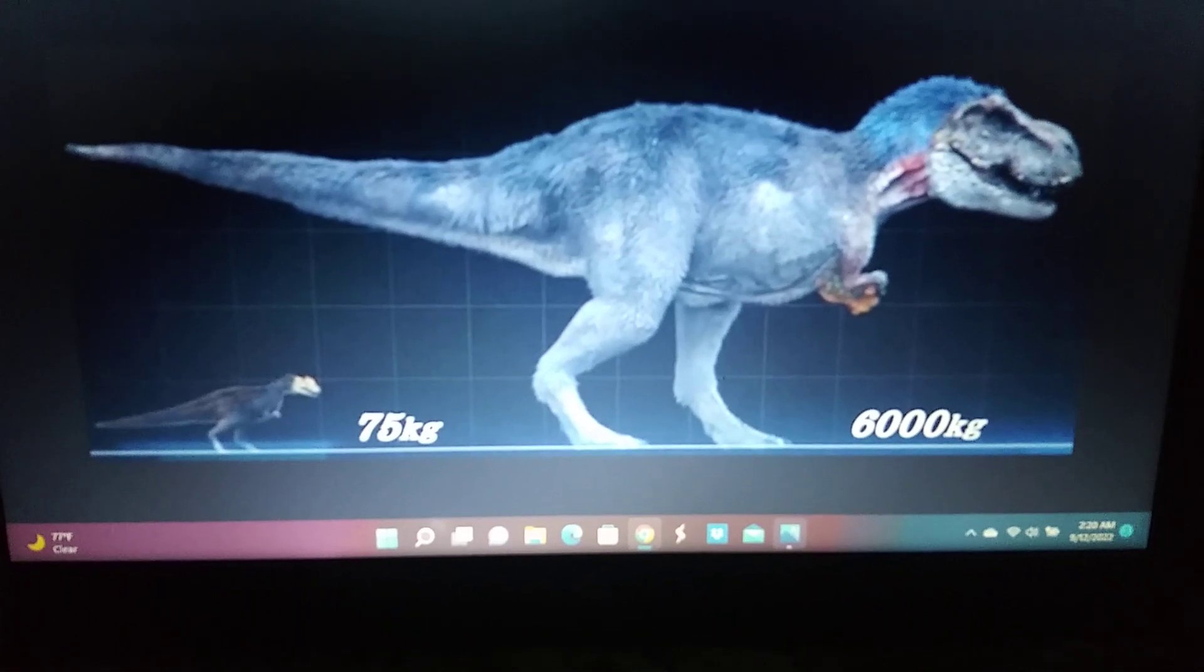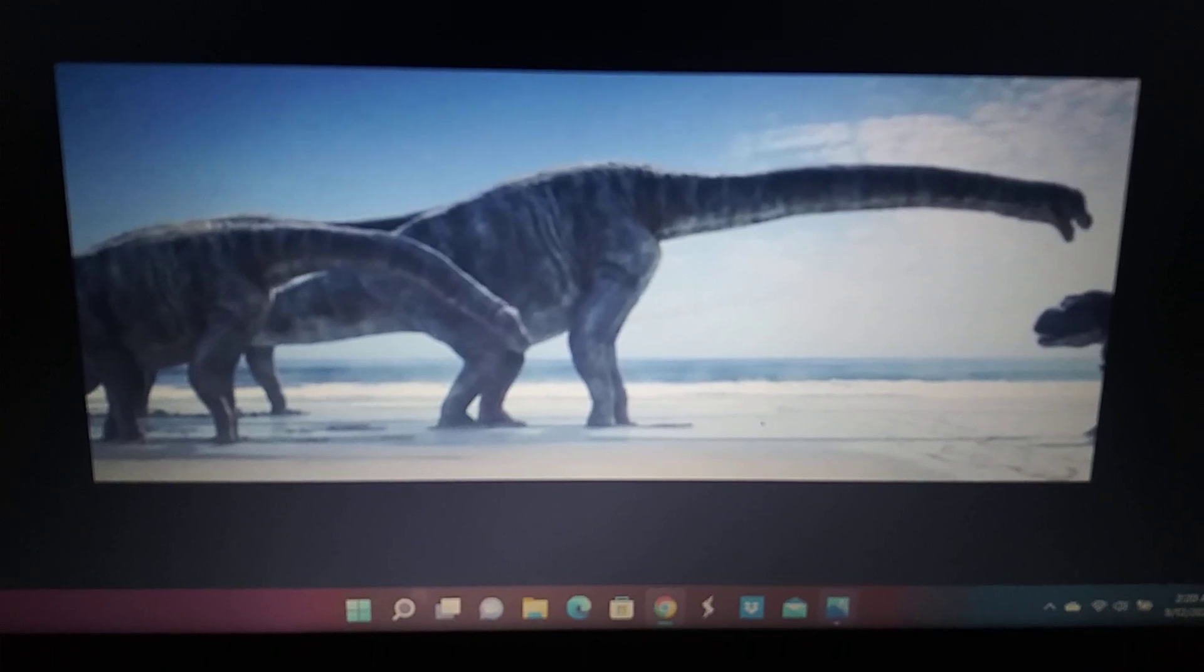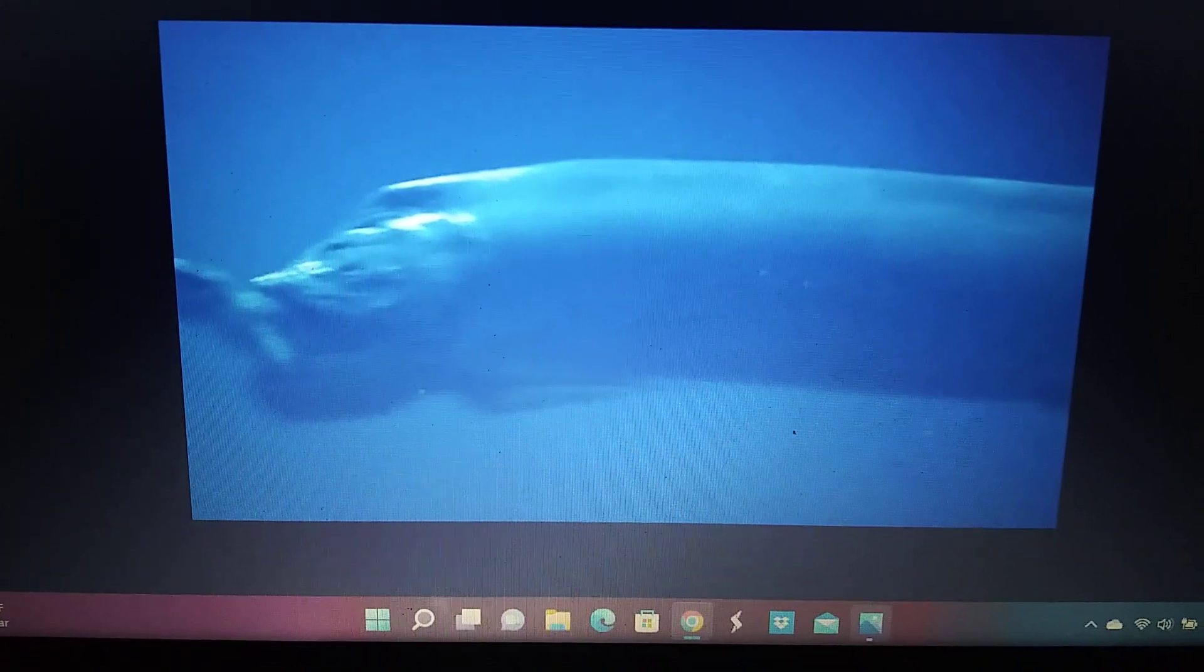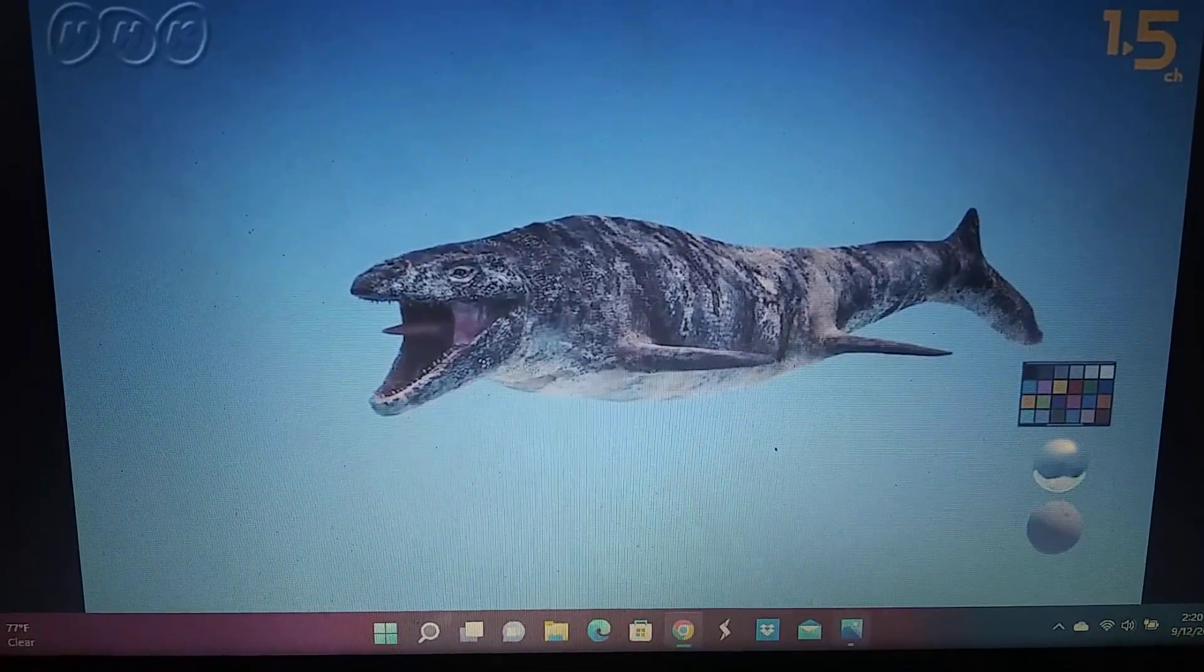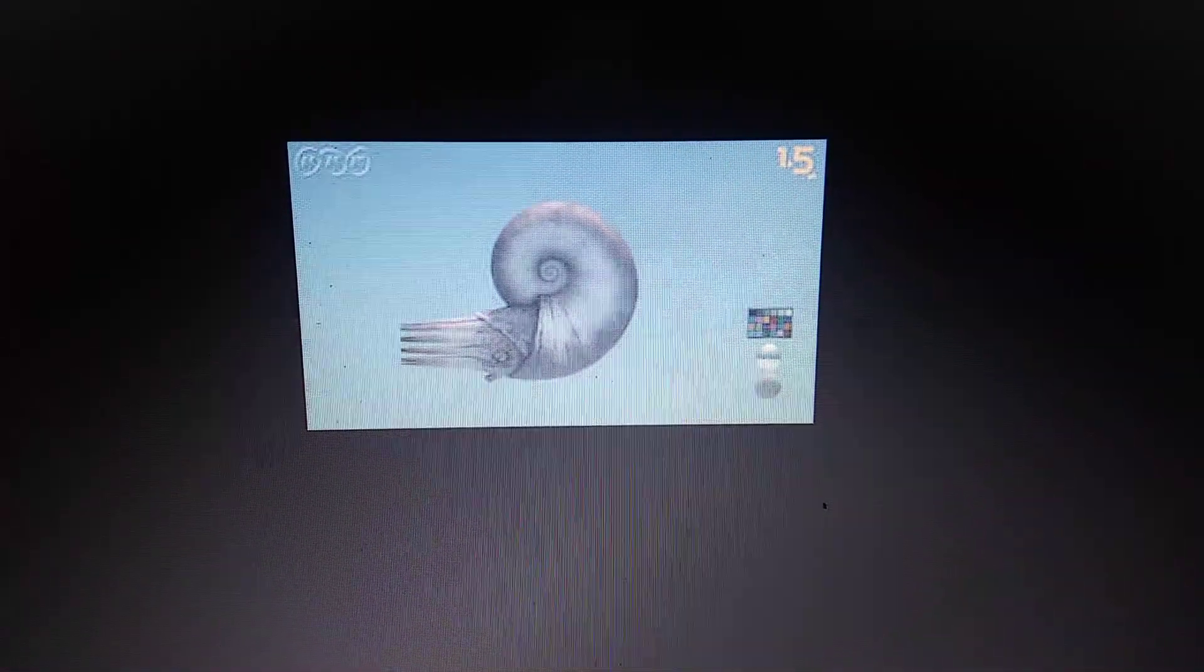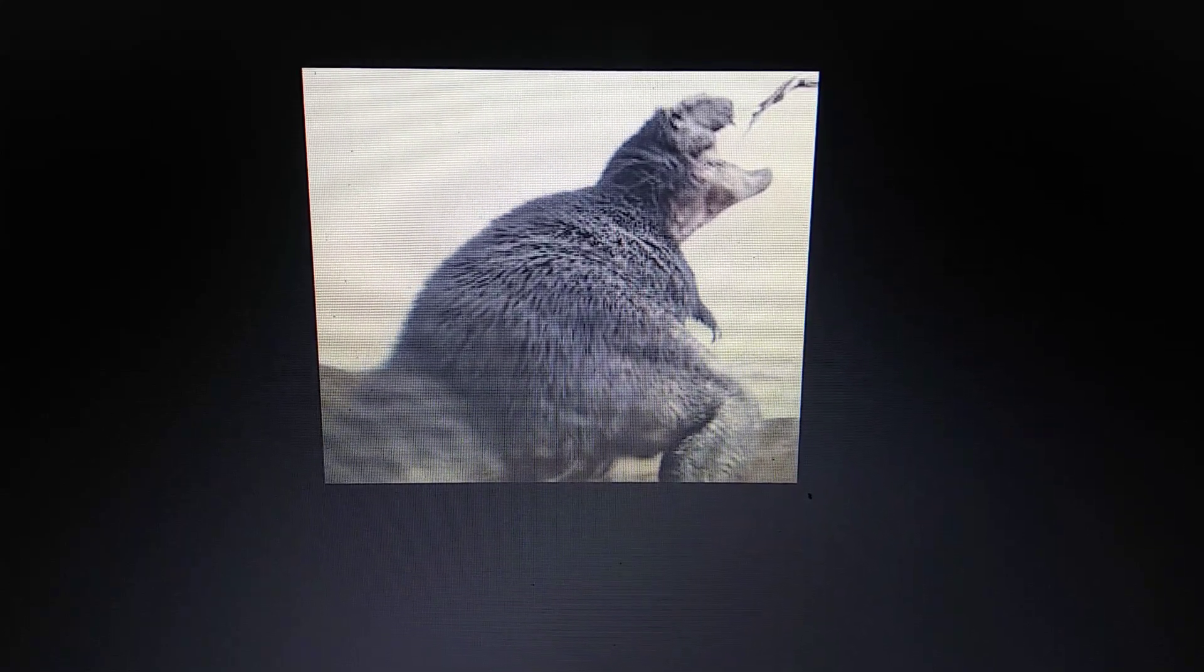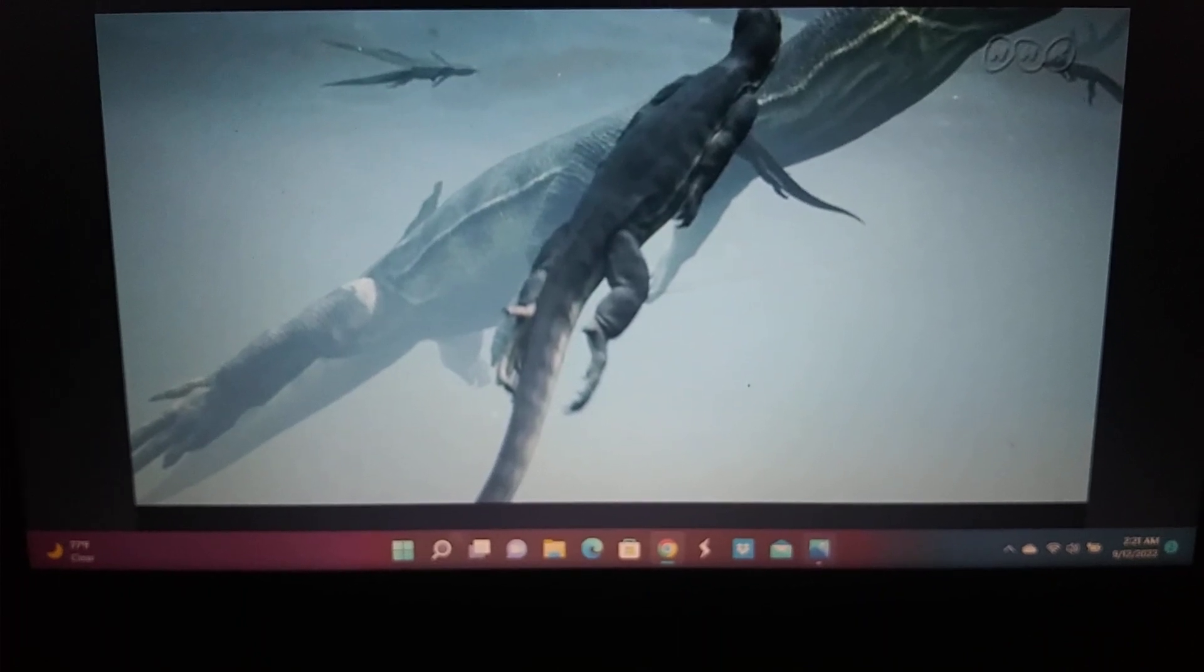T-Rex, species of sauropod, Xiphactinus, ancestor of Mosasaur.